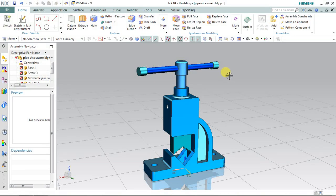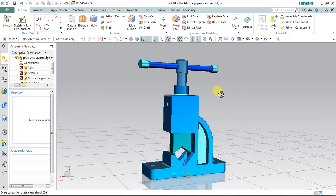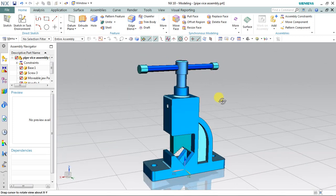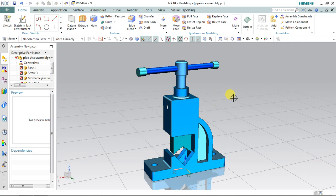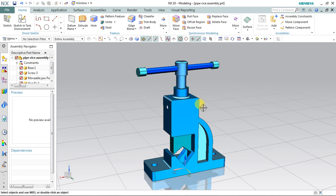Hello guys, welcome to another tutorial. In this tutorial I'm going to make a pipewise assembly. In the previous three or four tutorials we have made all the parts which are going to be fixed in this assembly. So let's start the assembly.